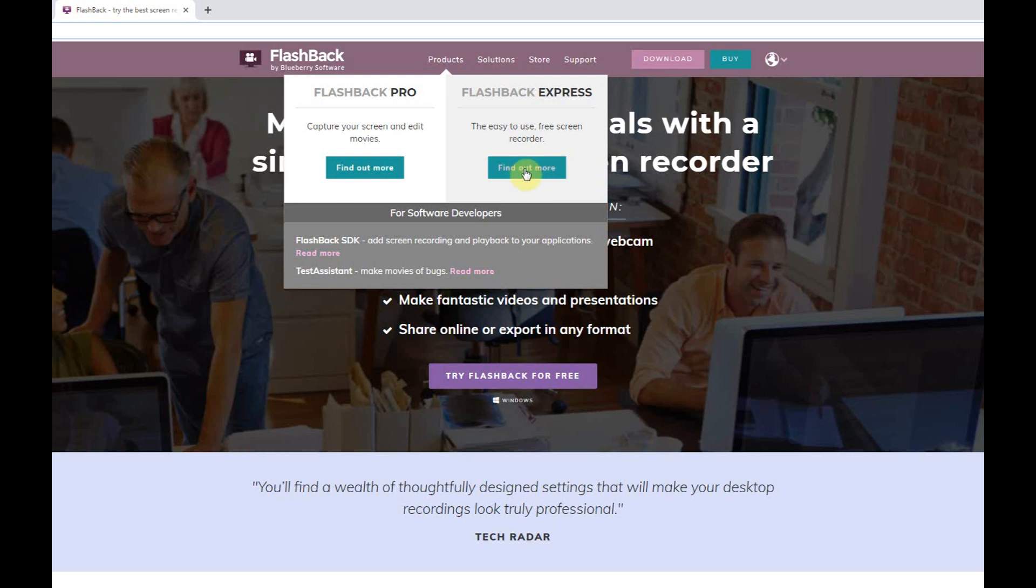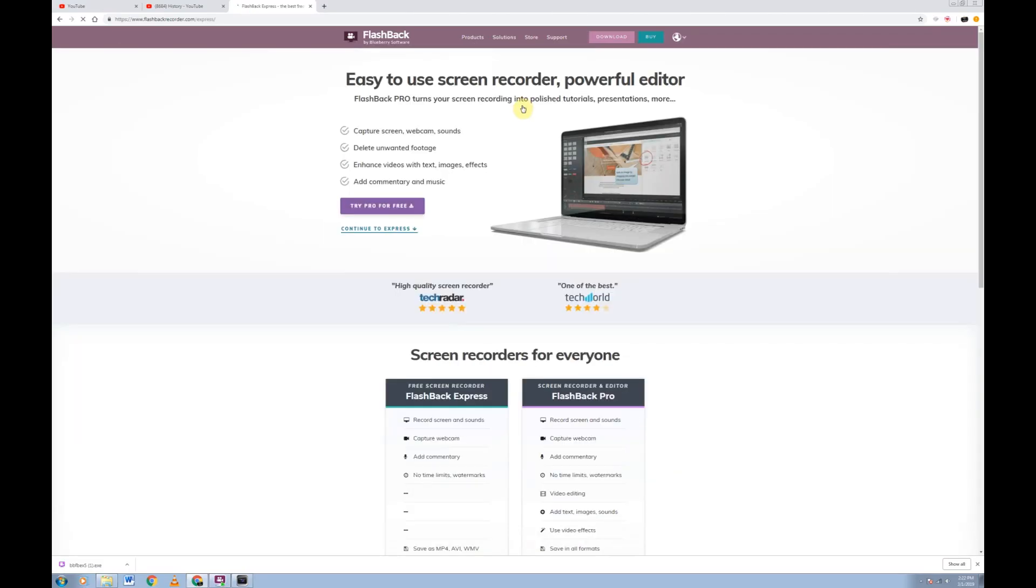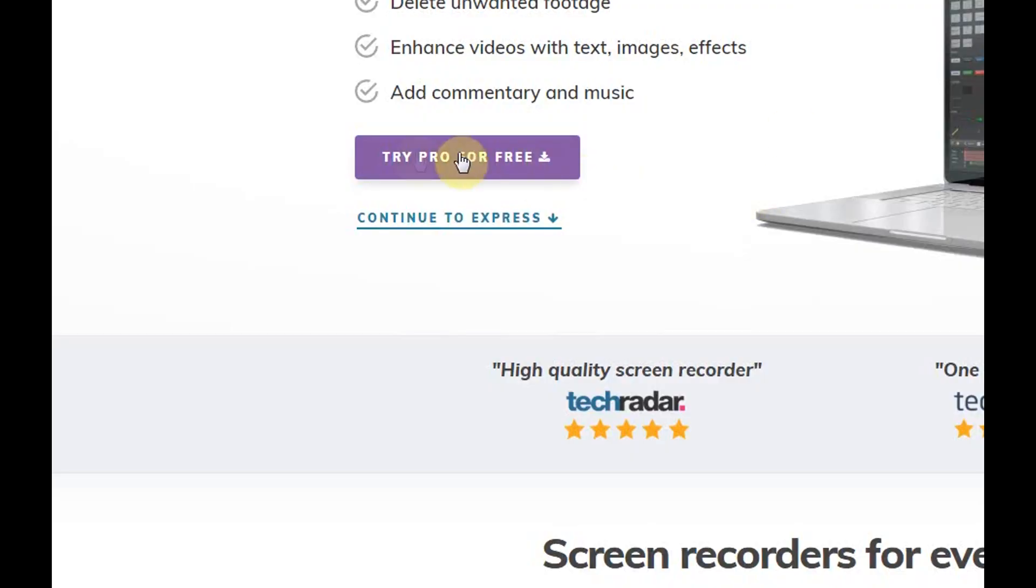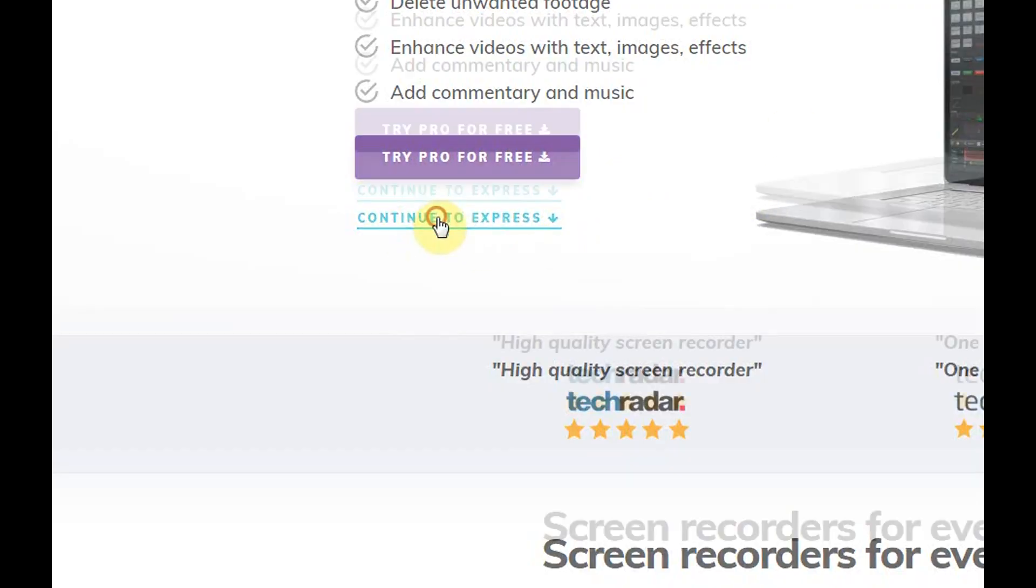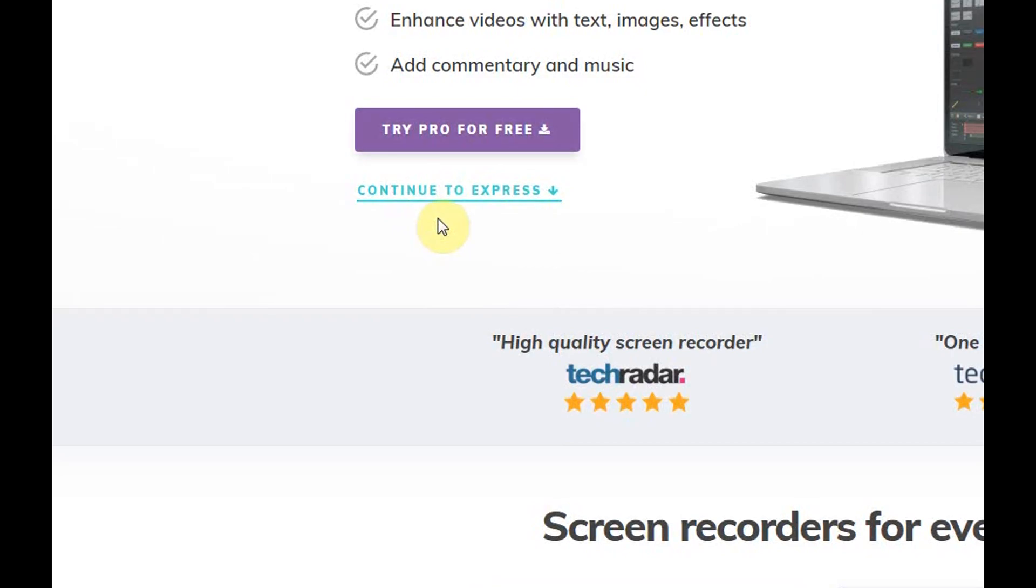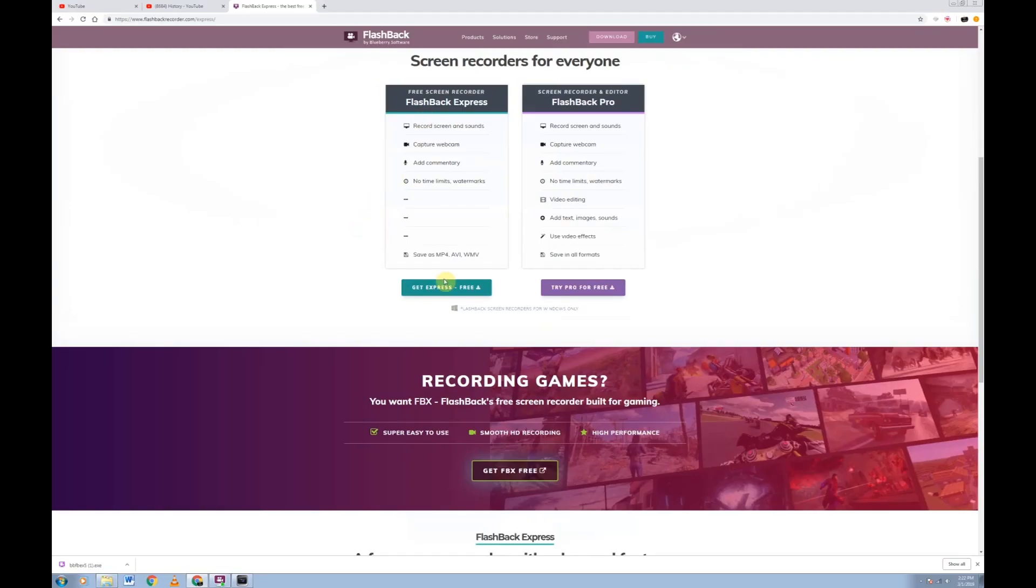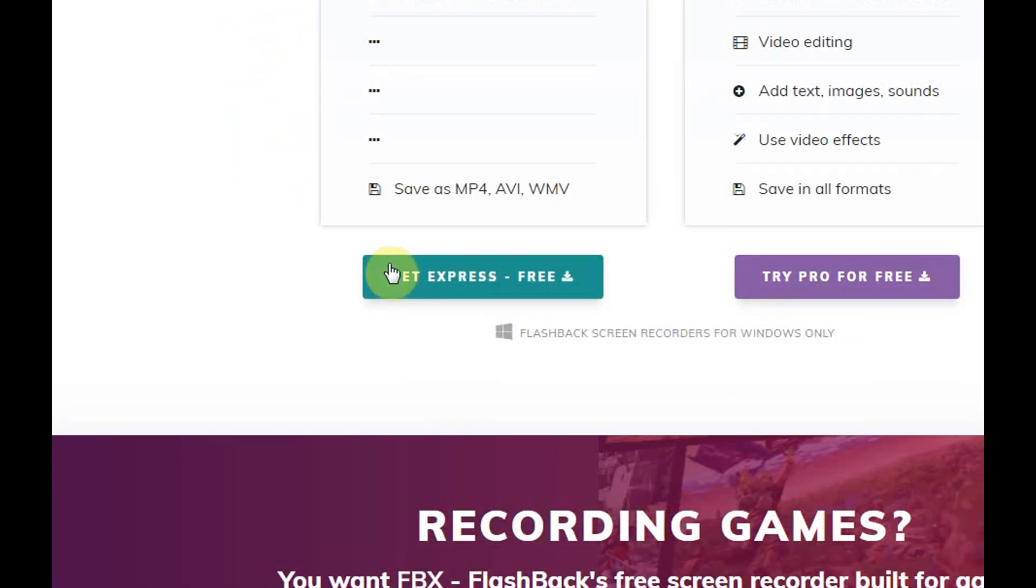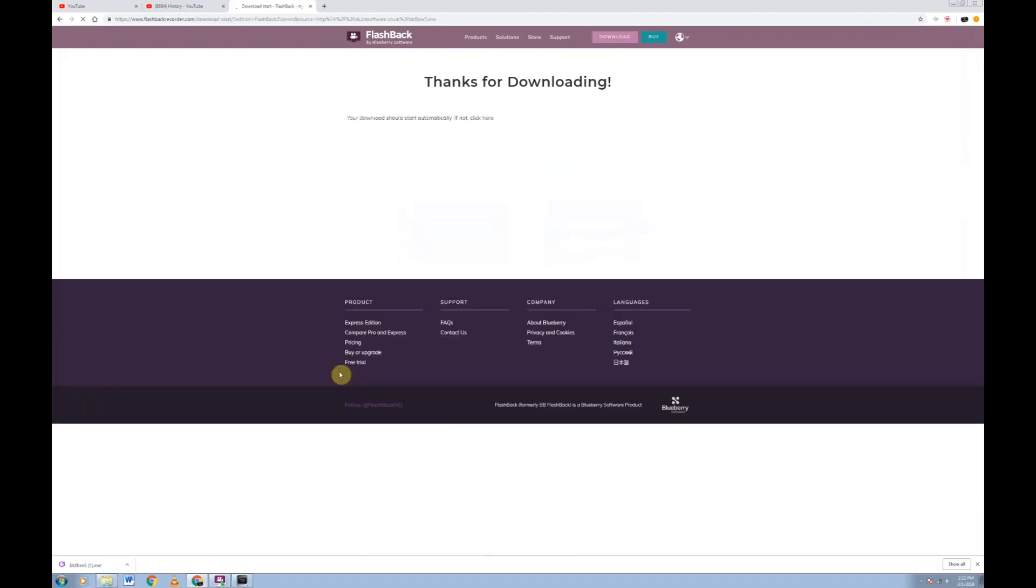We're going to go ahead and click on Flashback Express. Now again, they're going to try to oversell their pro right here. Try pro for free. We don't want pro. We're going to go ahead and continue to express. Down here, get express for free. Again, this is only for Windows 10, 8, and 7. So we're going to go ahead and click get express for free.